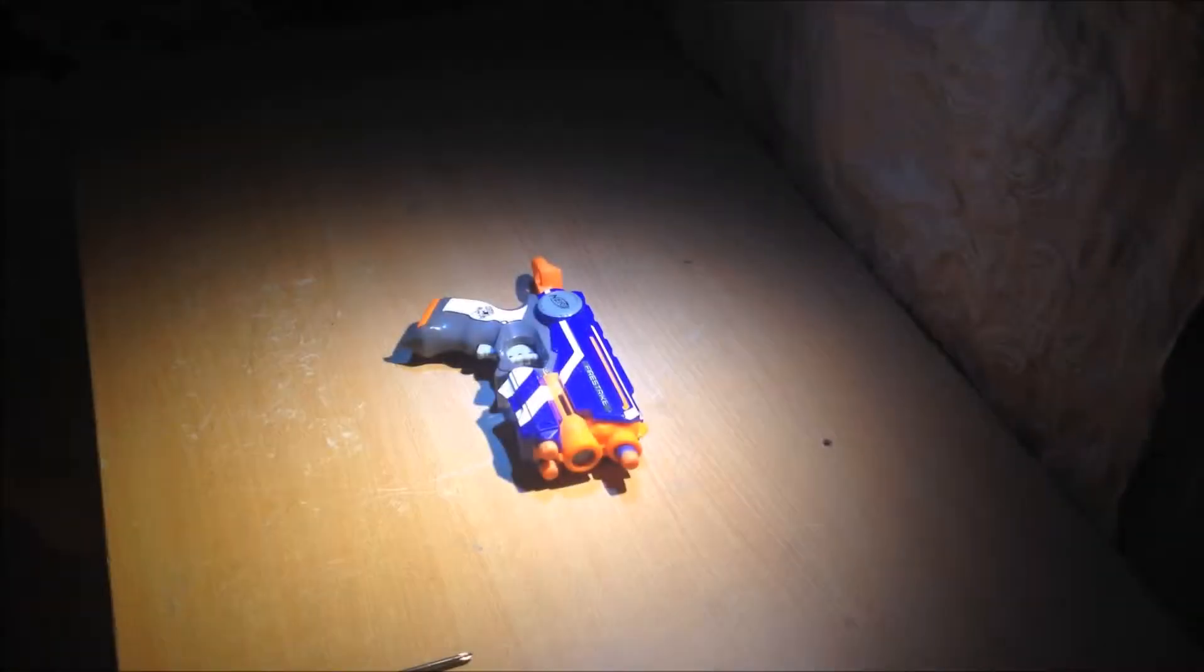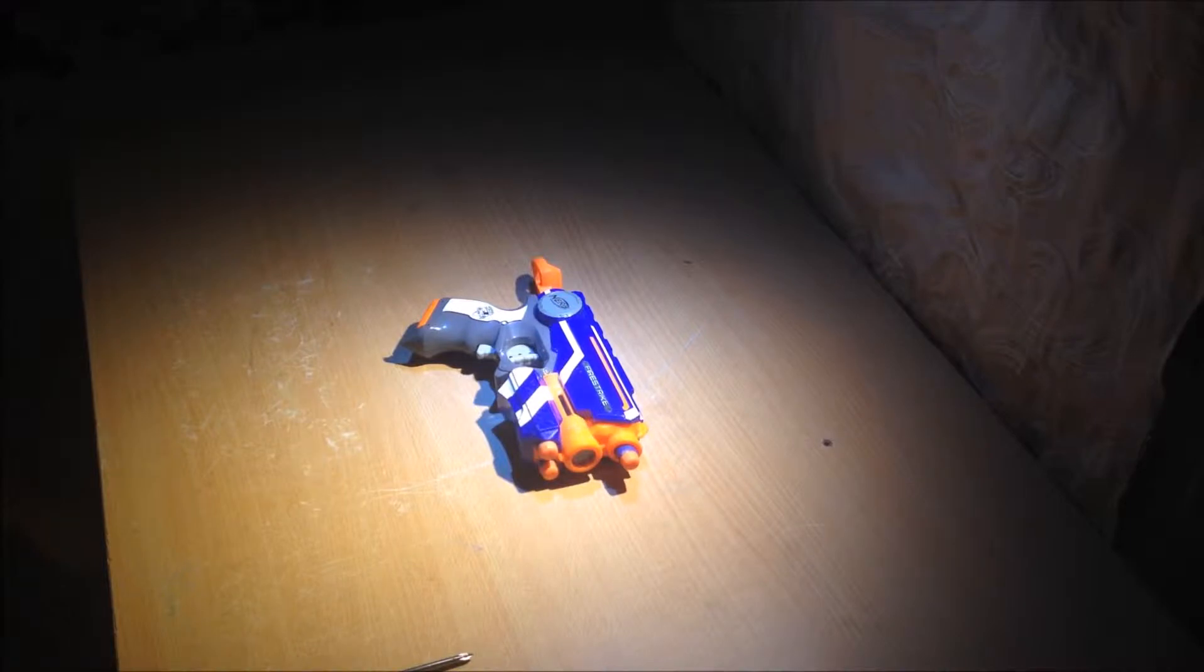Hey guys, what's going on? Copacrazy23 here, and today we're doing a mod guide on the Nerf N-Strike Elite Firestrike. So yeah, let's get into it.